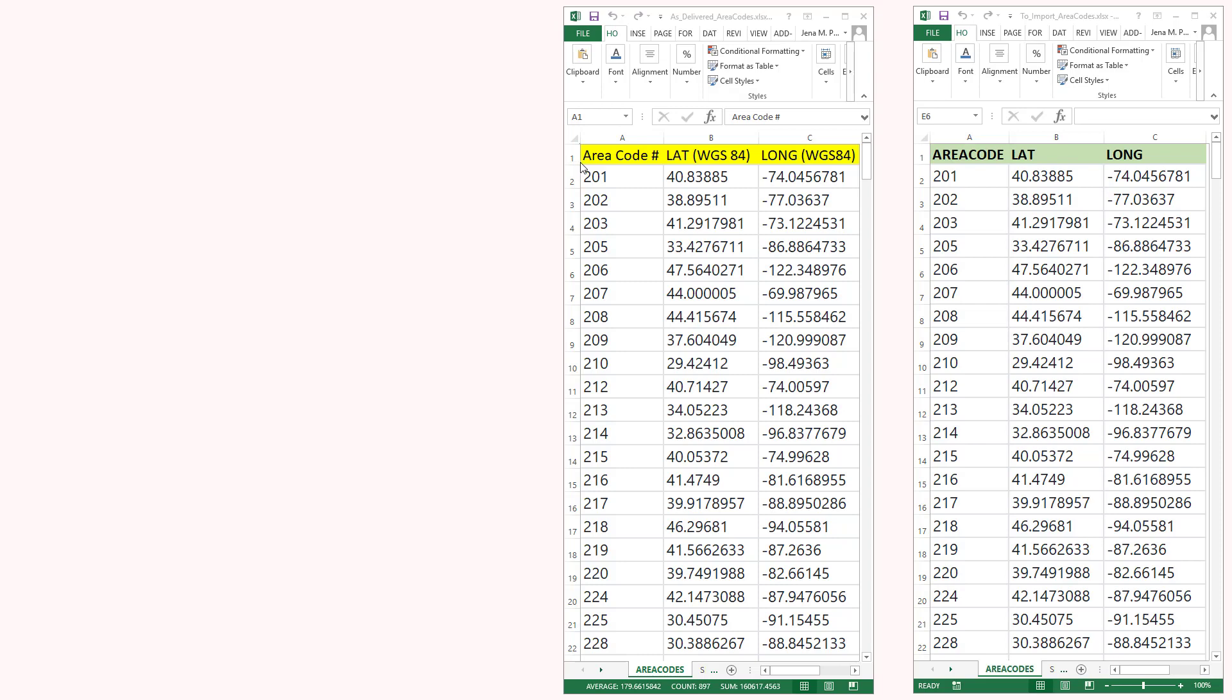Now when we go to import that, ArcGIS Pro isn't going to like those special characters or those spaces. So on the right here, I have a spreadsheet ready and we're going to use this one for formatting. Notice how there's no spaces or special characters.